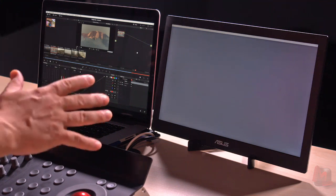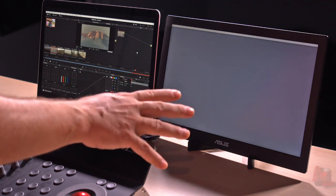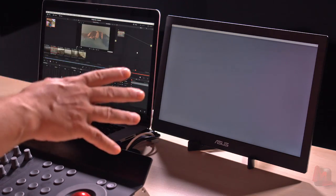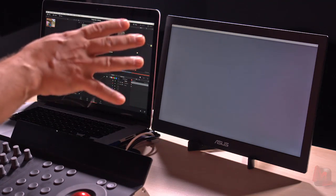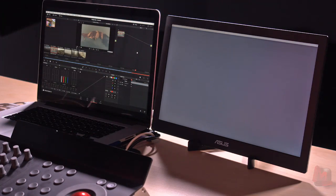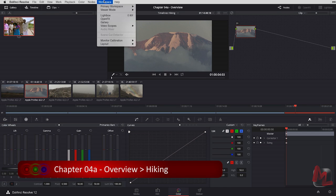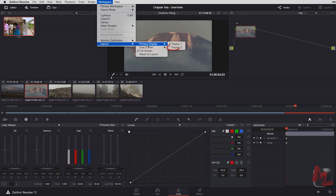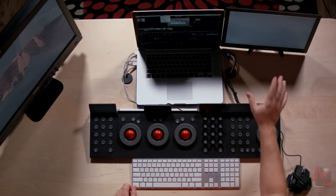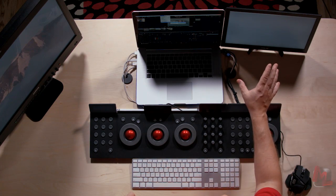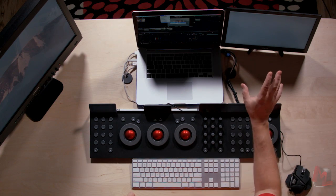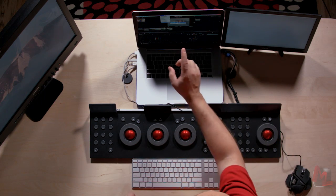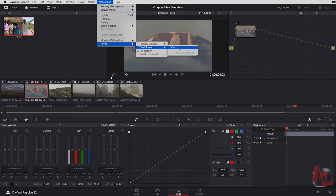Now the first thing to recognize is this second monitor right here is seen by my computer as an extended desktop. That's point number one in order to make this work. Then we're going to come up to workspace and we're going to come down to layout. We'll select dual screen and turn on the dual screen mode. Without this monitor here plugged in and turned on and seen as an extended desktop, this command down here will be dimmed out. So I'll go ahead and turn it on.